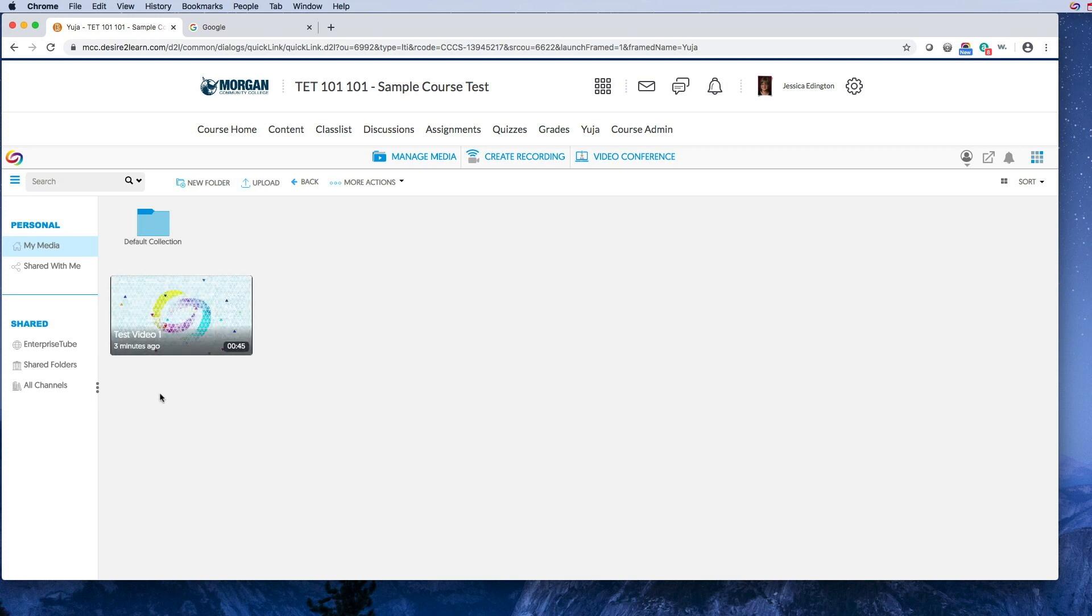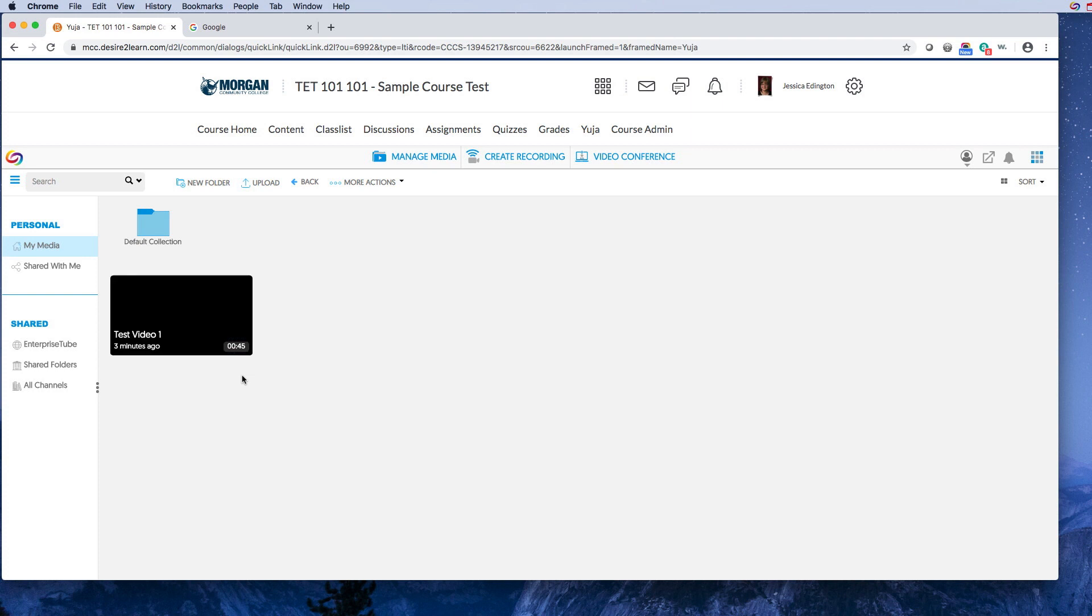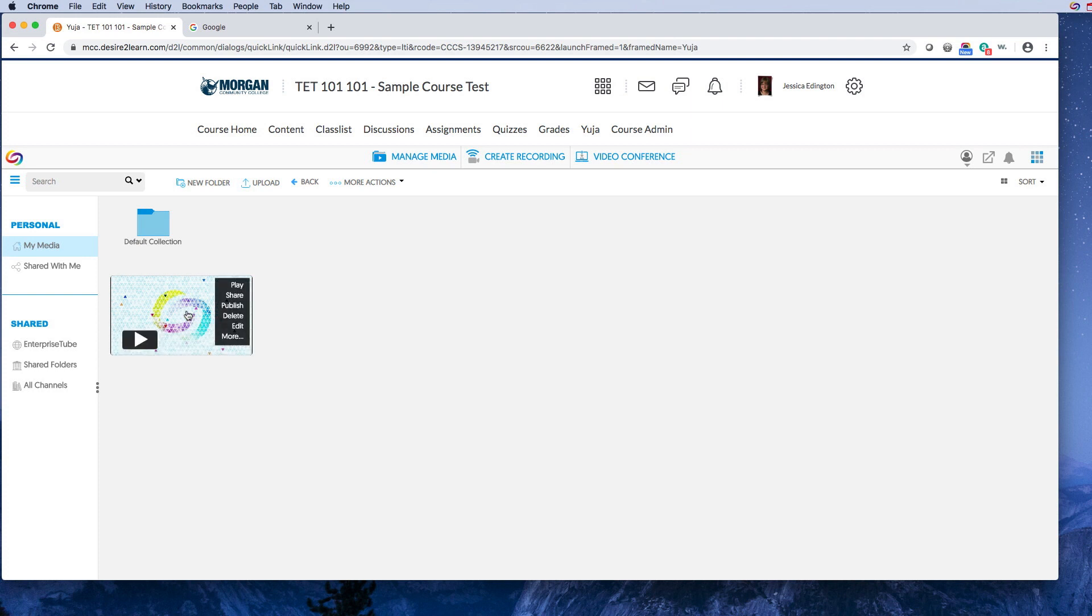Alright, so as you can see I uploaded this video three minutes ago, but it's only 45 seconds, so it took quite a while for it to process in terms of its speed versus processing time.